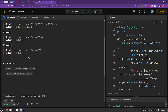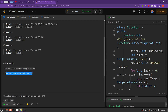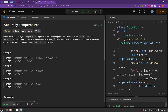Let's have a look at the constraints. The order of the length of the temperature array will be of 4×10 to the power 5, and each element will be ranging from 30 to 100. Let's see how we'll be solving this particular problem.